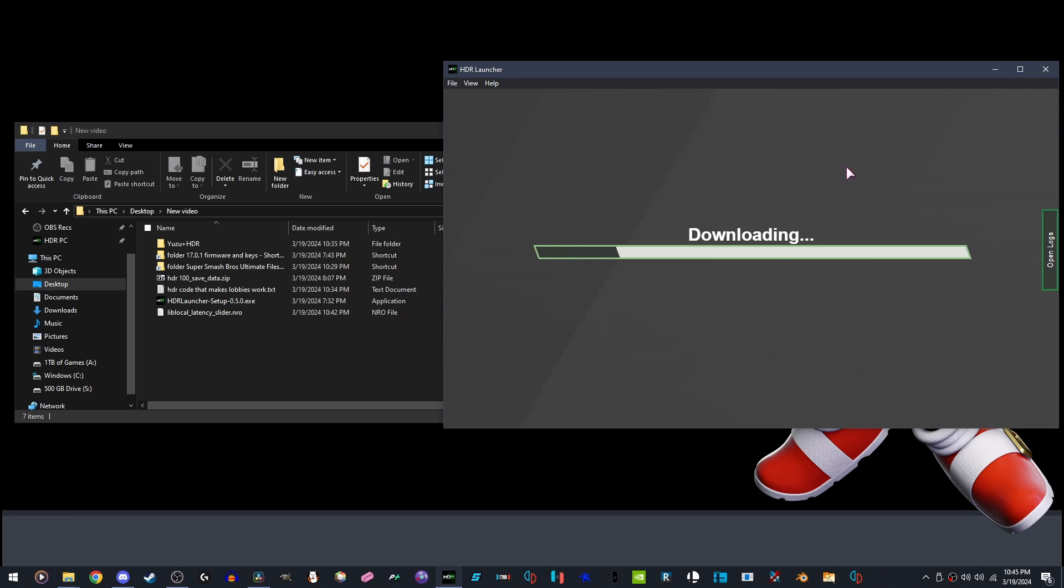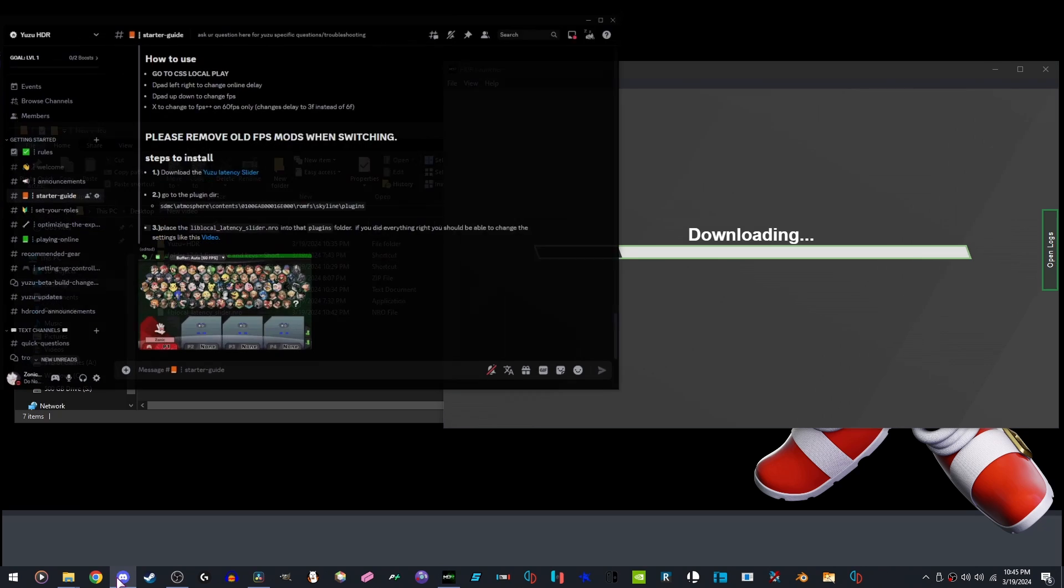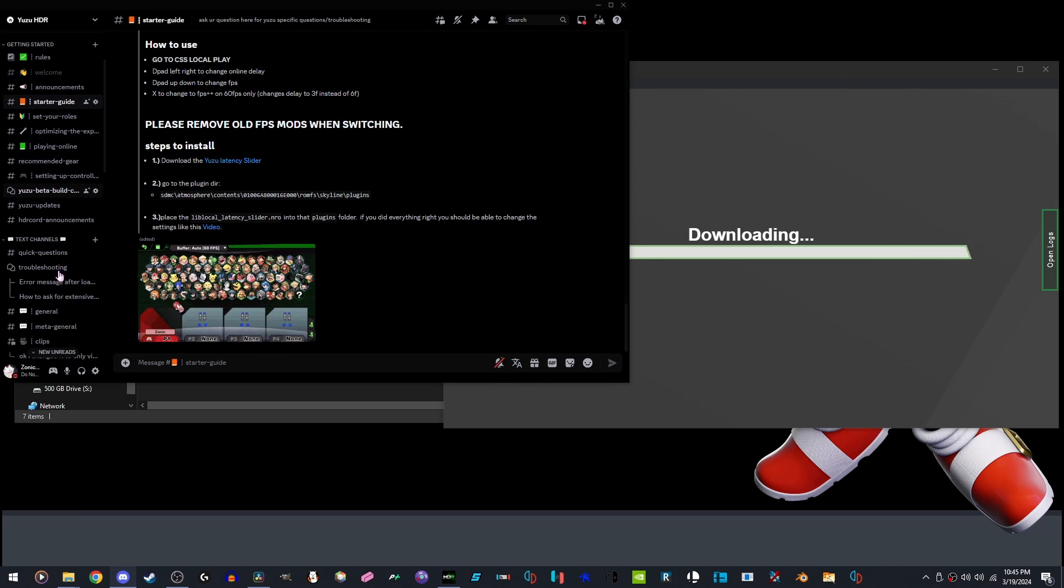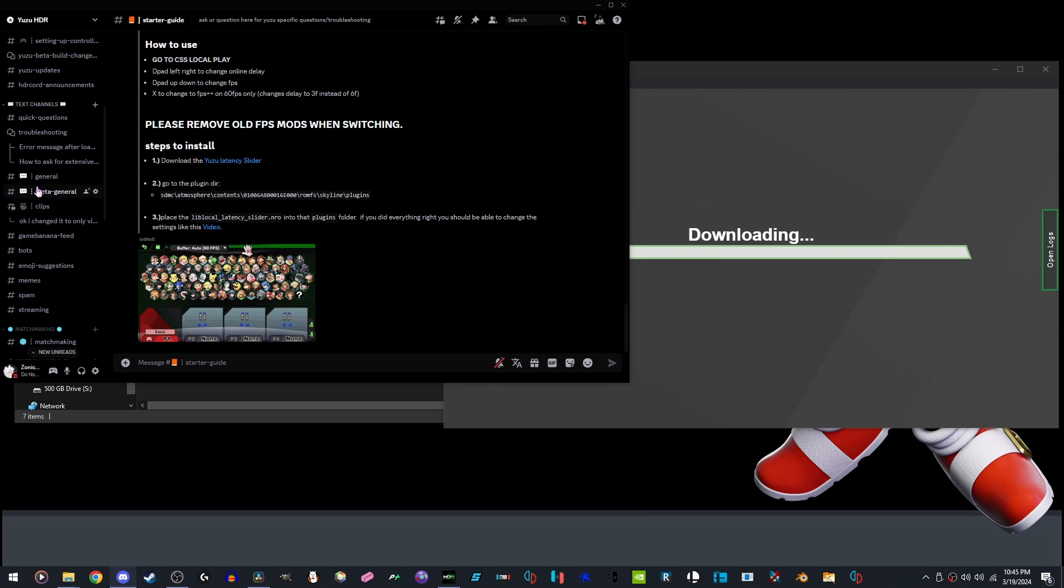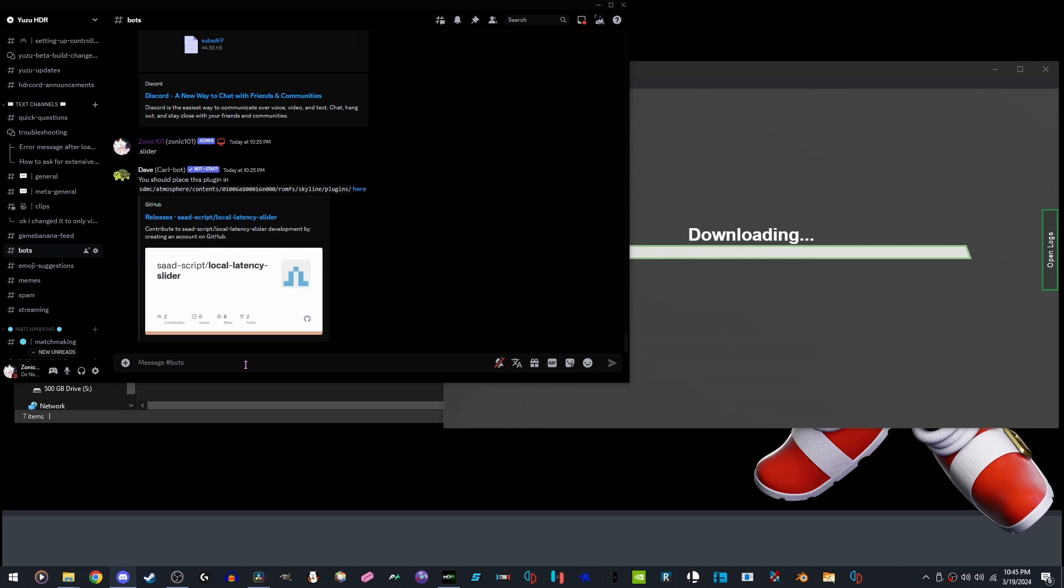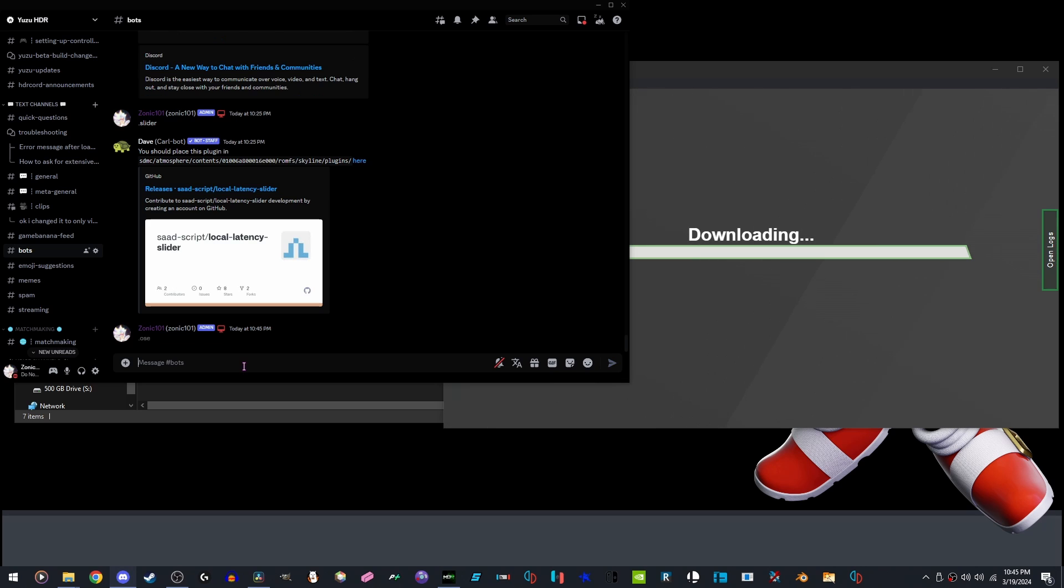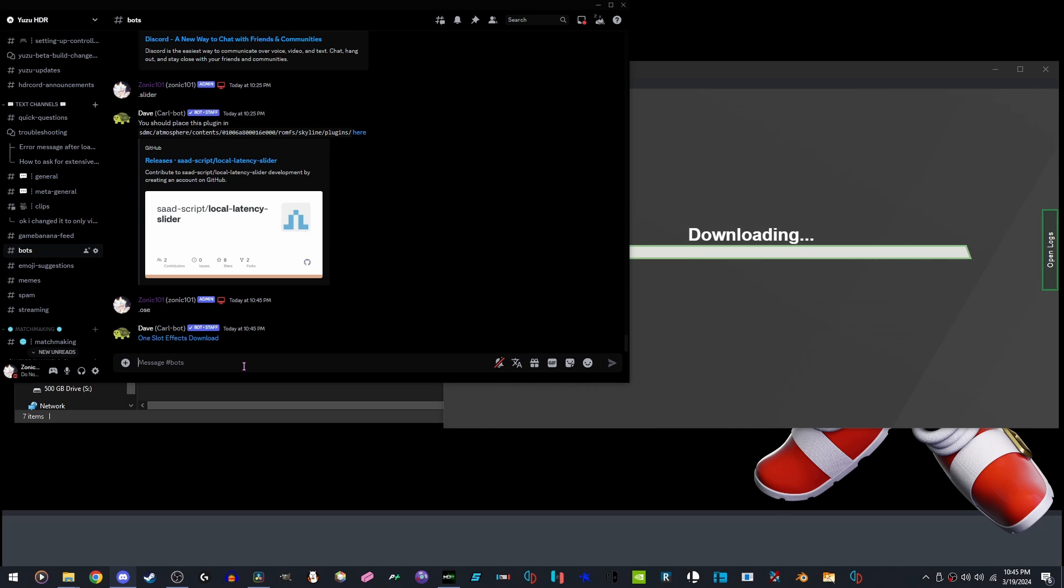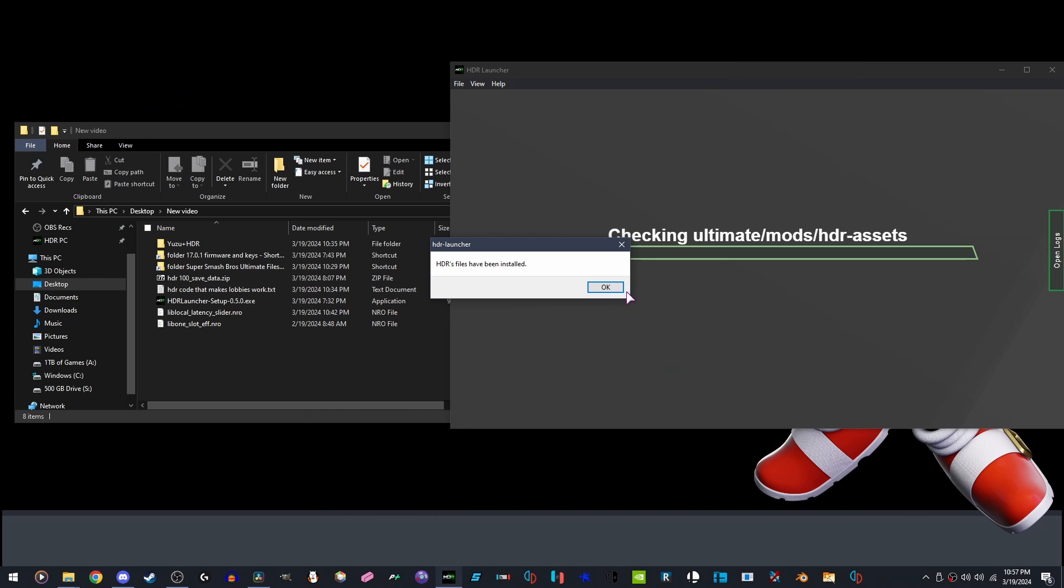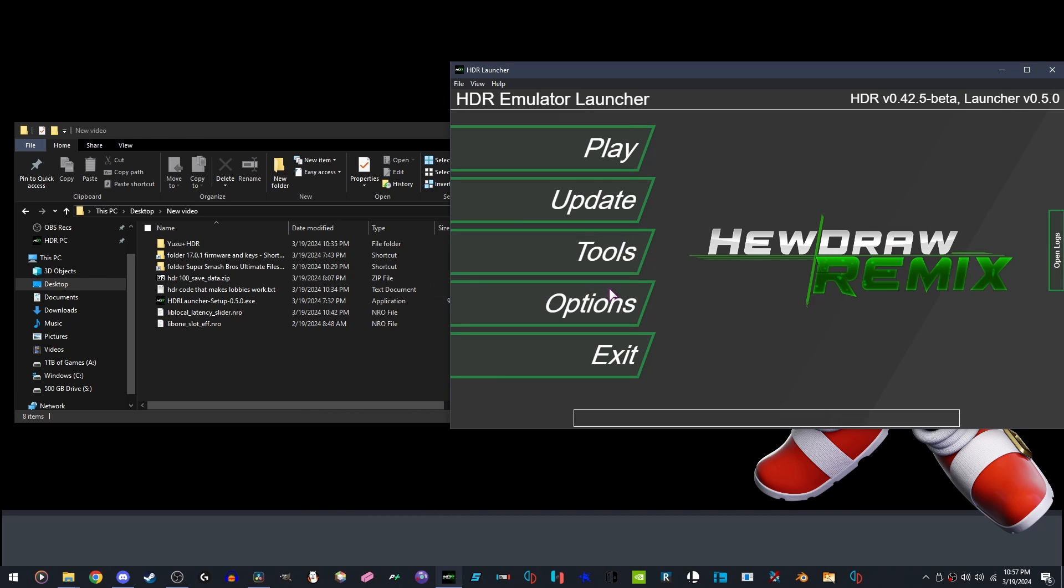While we are waiting for HDR to finish downloading, I would recommend going into the bots channel and then typing the command O.S.E. It will bring up the one slot effects mod for download. Once HDR's files are installed, click OK. Next, we are going to click Exit.